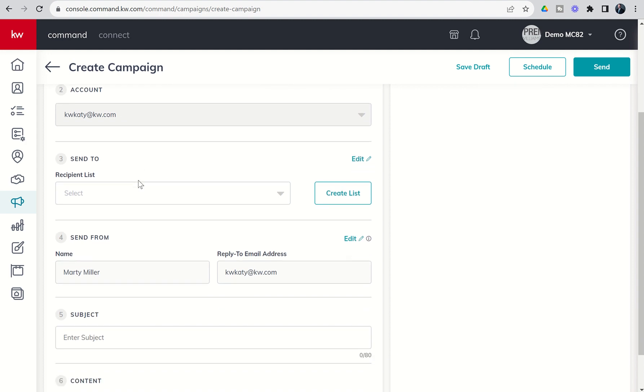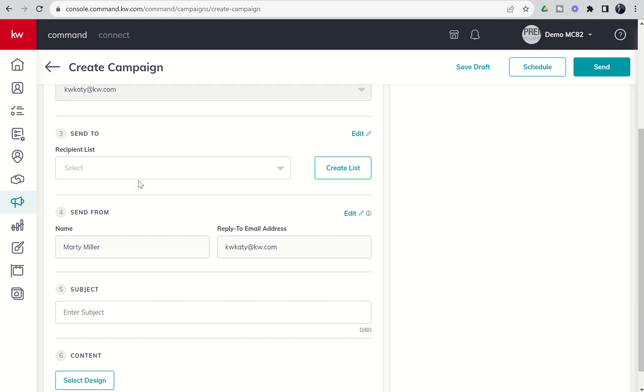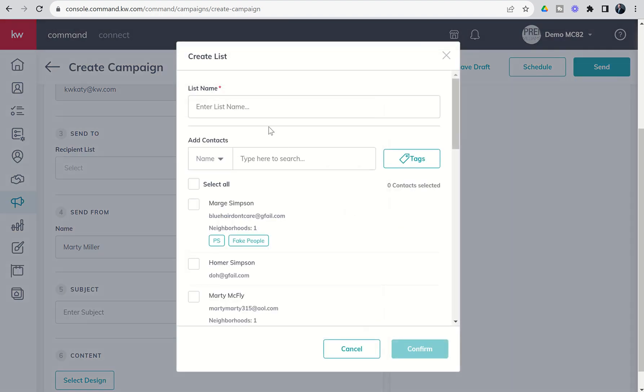Next up, you've got the send to. This is where we're going to create the actual recipients of this email campaign. If you've never created a recipient list, the first thing you're going to want to do is click on Create List. From here, we're going to title the list. Let's say we wanted to send this out to, in this case, all cartoon characters.